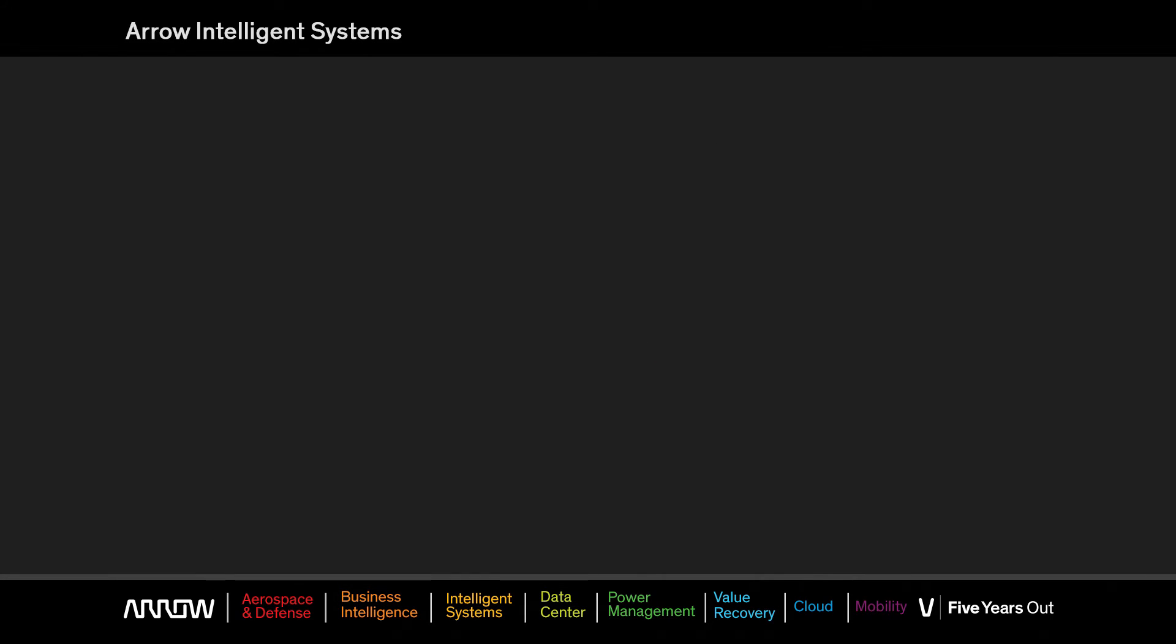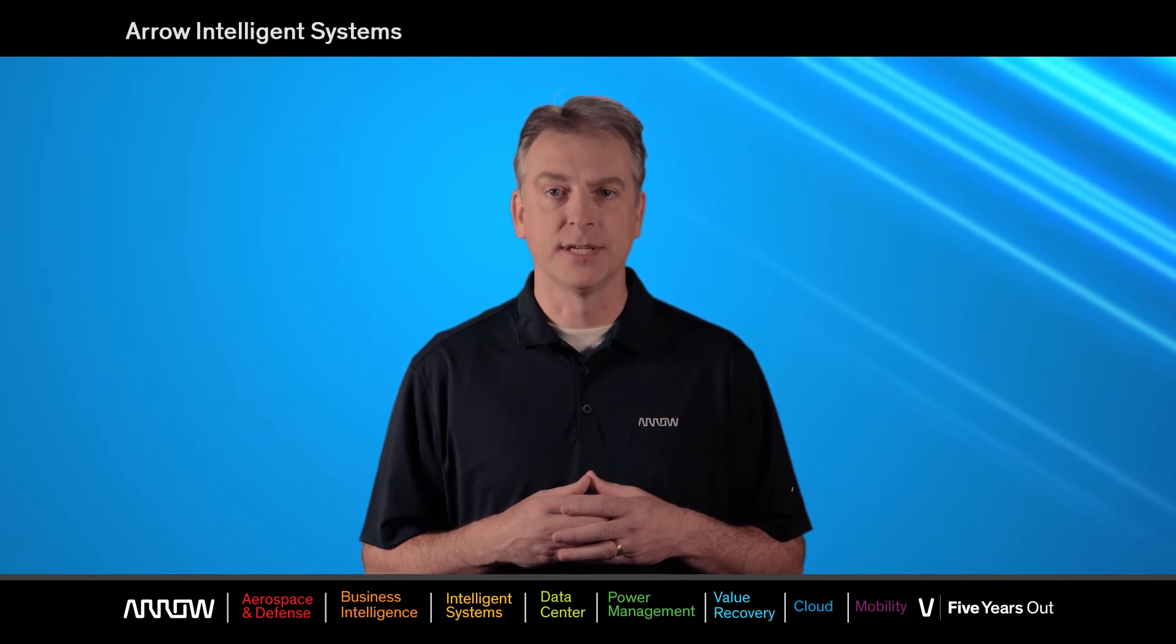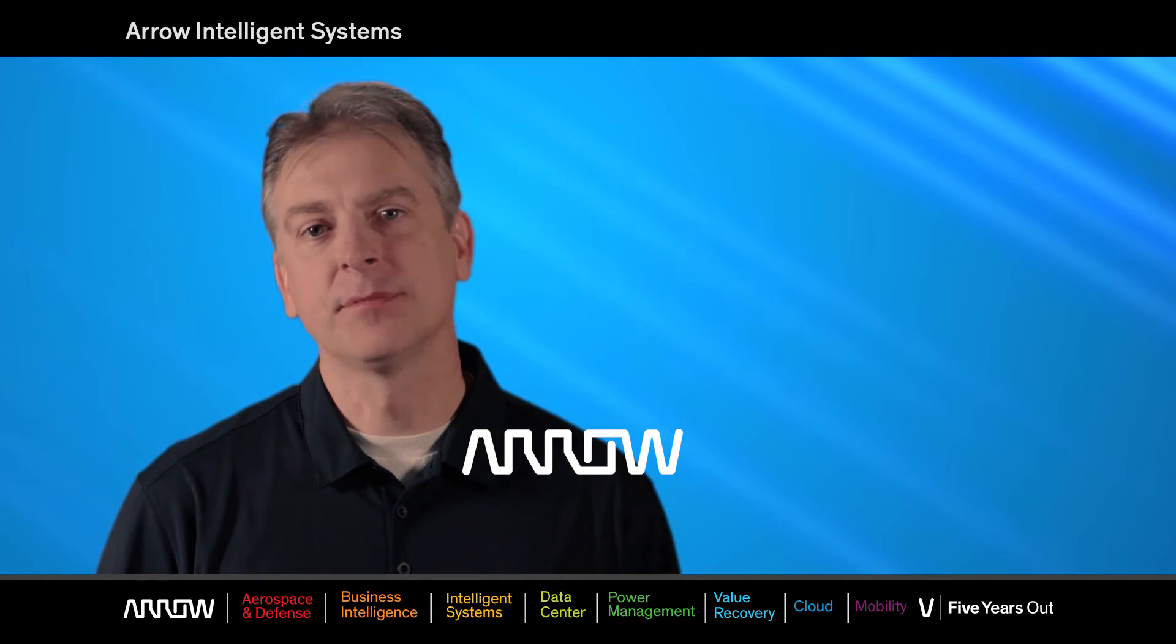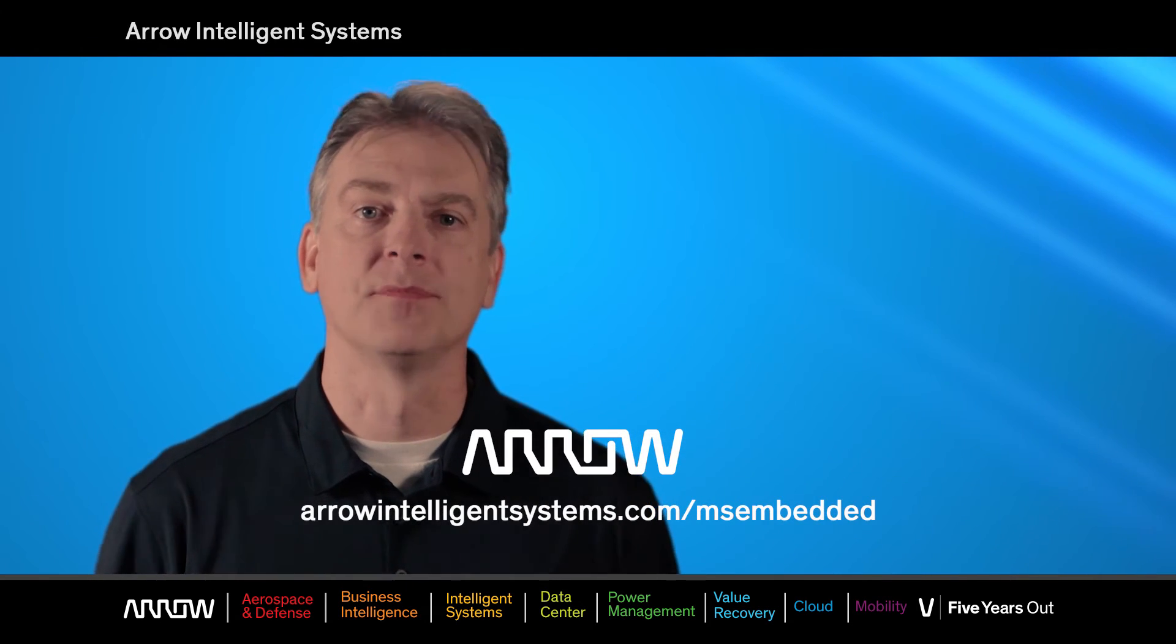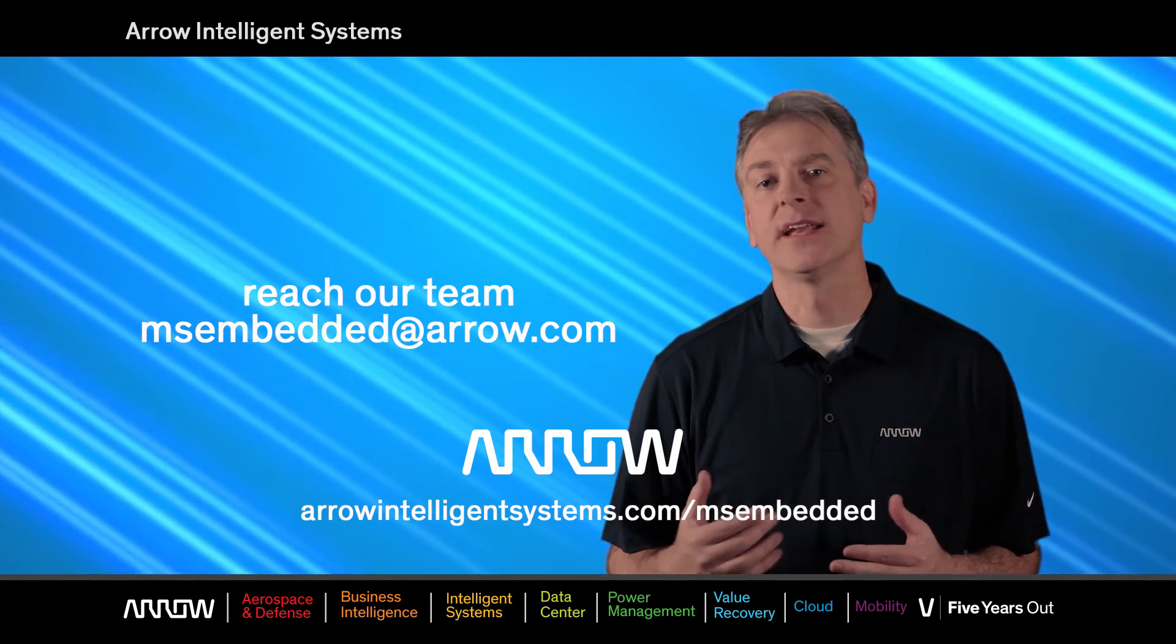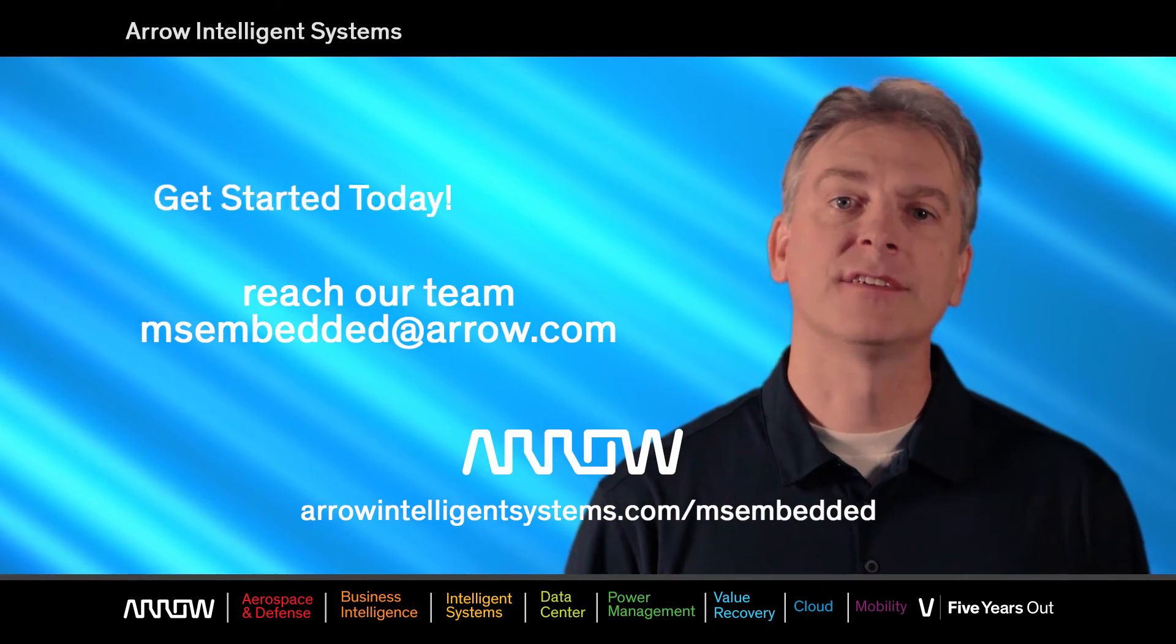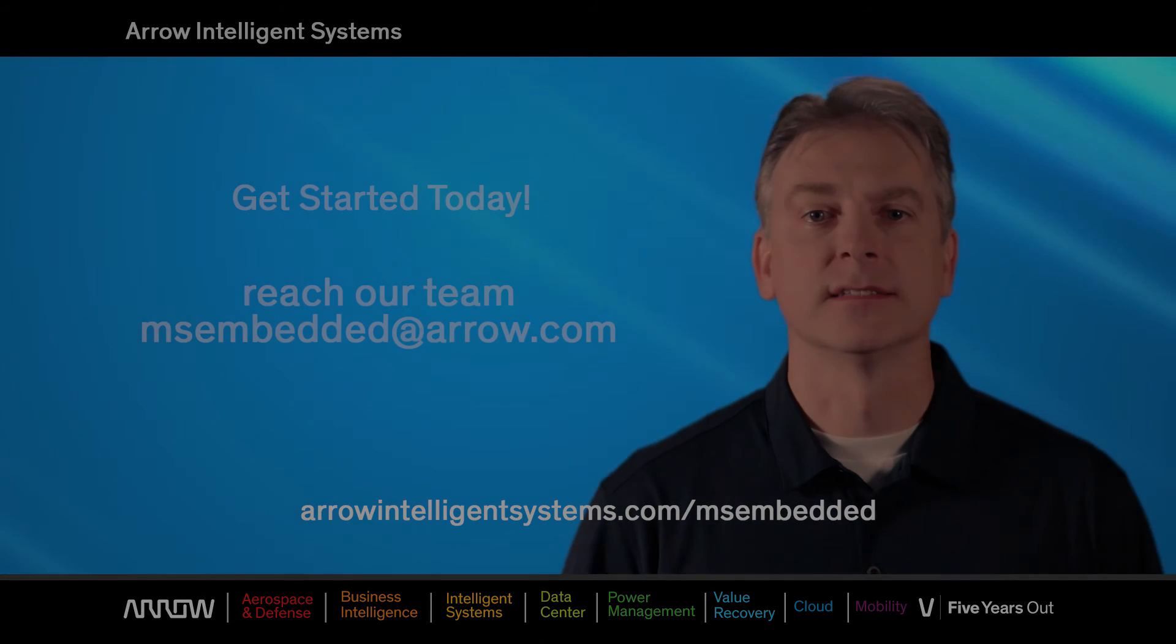Questions on product keys are something we answer often, so if you need any assistance, please contact our Arrow team. Thank you guys for watching. The best way to stay up to date on the latest Microsoft products and news is to visit our website. You can also reach our team by sending an email to msembedded at arrow.com. I really appreciate your time. Keep building and connecting your Windows devices.